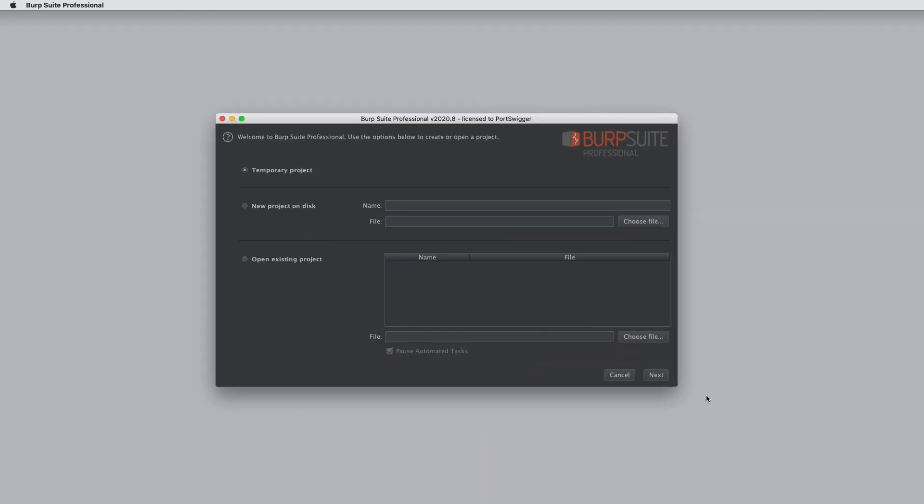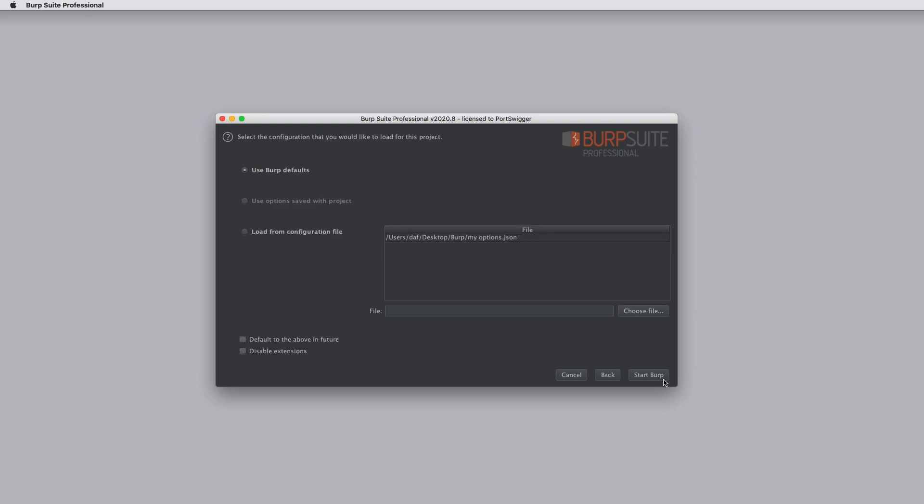If you wish, you can configure Burp to always load your preferred config file by default for new projects. So to do this, in the Startup Wizard, if you select your preferred config file and check this box that says Default to the above in future, that means in future when you start and you open a new project, Burp will select the same configuration file by default without you having to choose it.